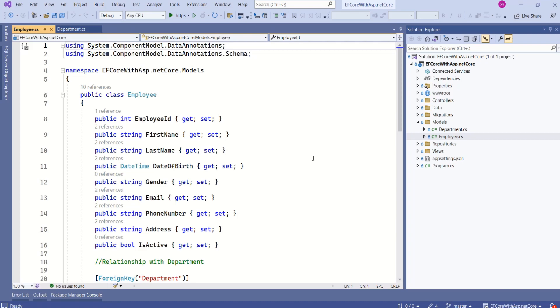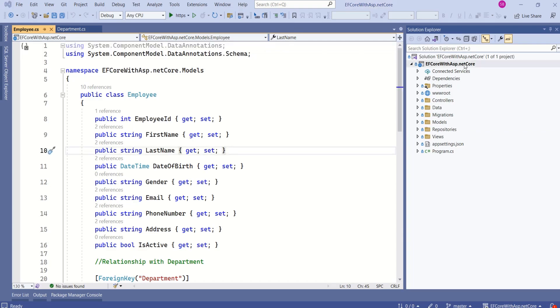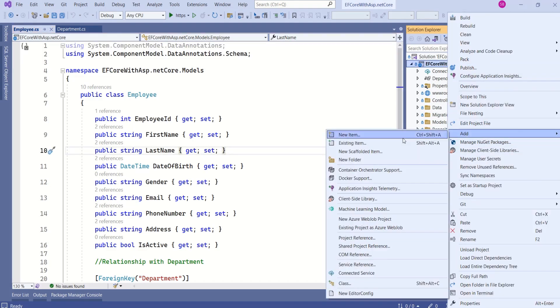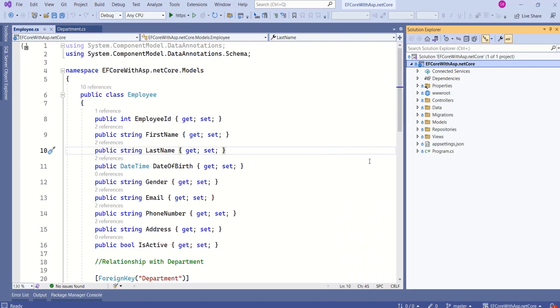It is always a good practice to have a separate view model that will be used by a view. I will create a separate folder to store these view models. I will right click, add new folder. I will say view models.